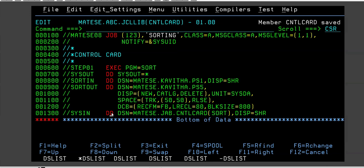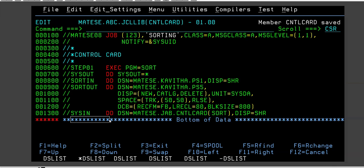I'll tell you the reason why. If you write something here, in going forward, if you have a requirement based on the requirement, you need to change the condition of the JCL. Suppose you have to change it from SORT FIELDS=COPY to SORT FIELDS=1,10,CH,A.